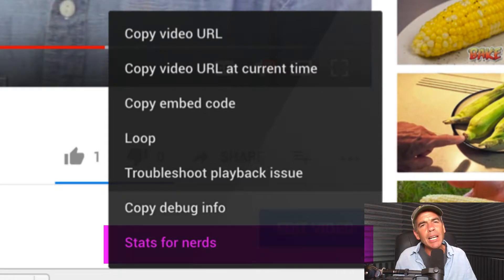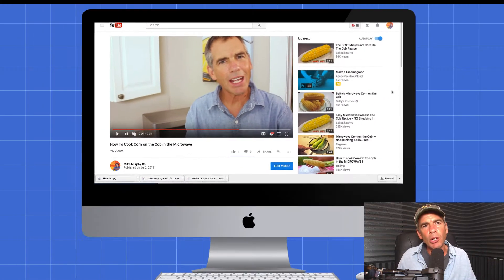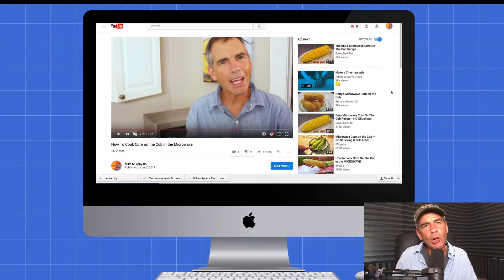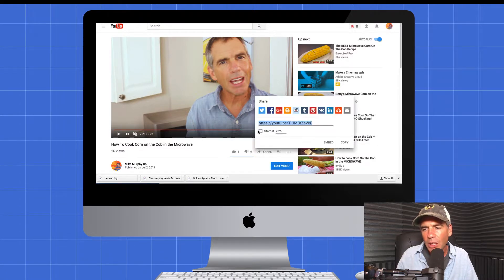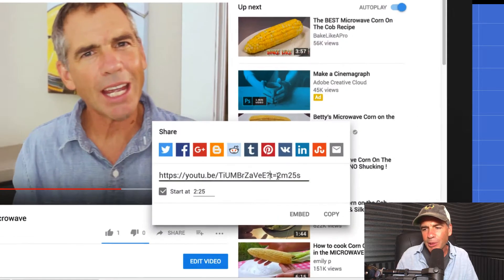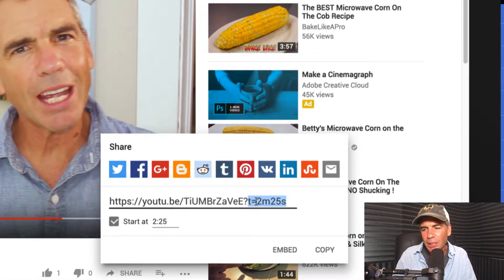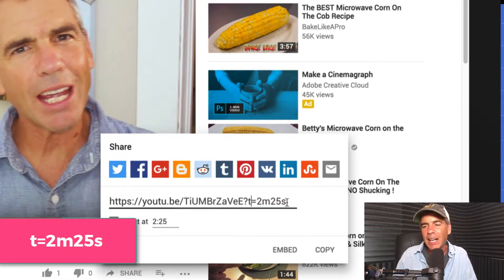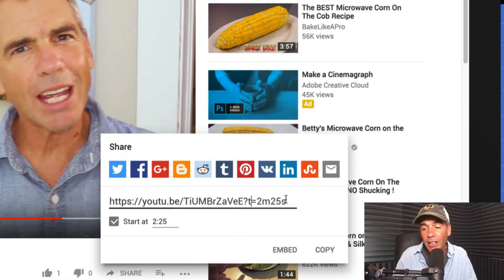Method number three is kind of an advanced tip, but it's a pretty good one to know. You can actually type in just a tiny little snippet of code to create your own timestamp. When you create a timestamp, all it does is add this little snippet of code: T equals 2m25s — that's just saying time equals two minutes and 25 seconds. Pretty easy, right?